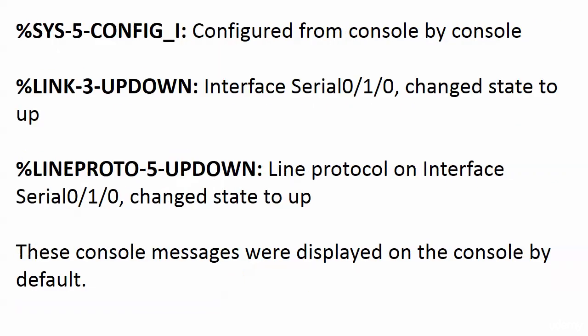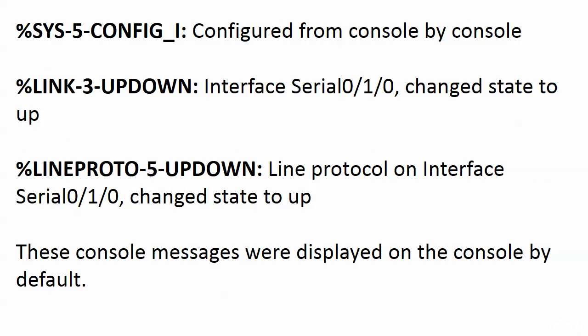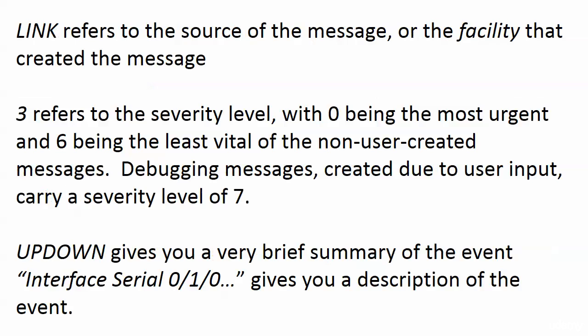Looking at the link-3-updown message—LINK refers to the source of the message or the facility that created the message. Three refers to the severity level. Zero is the most urgent, six is the least urgent of the non-user created messages.